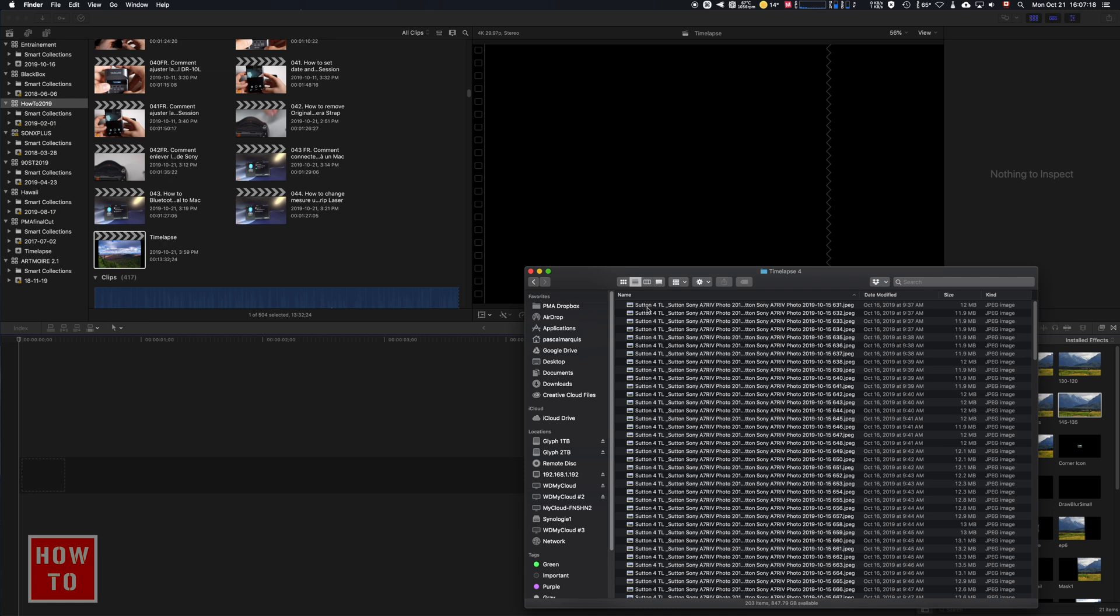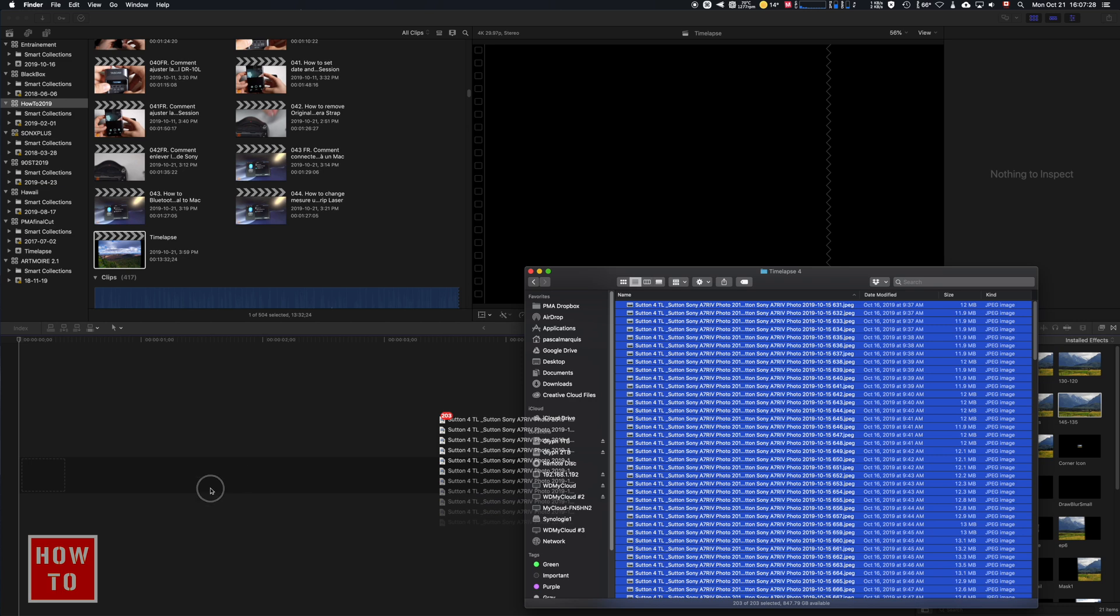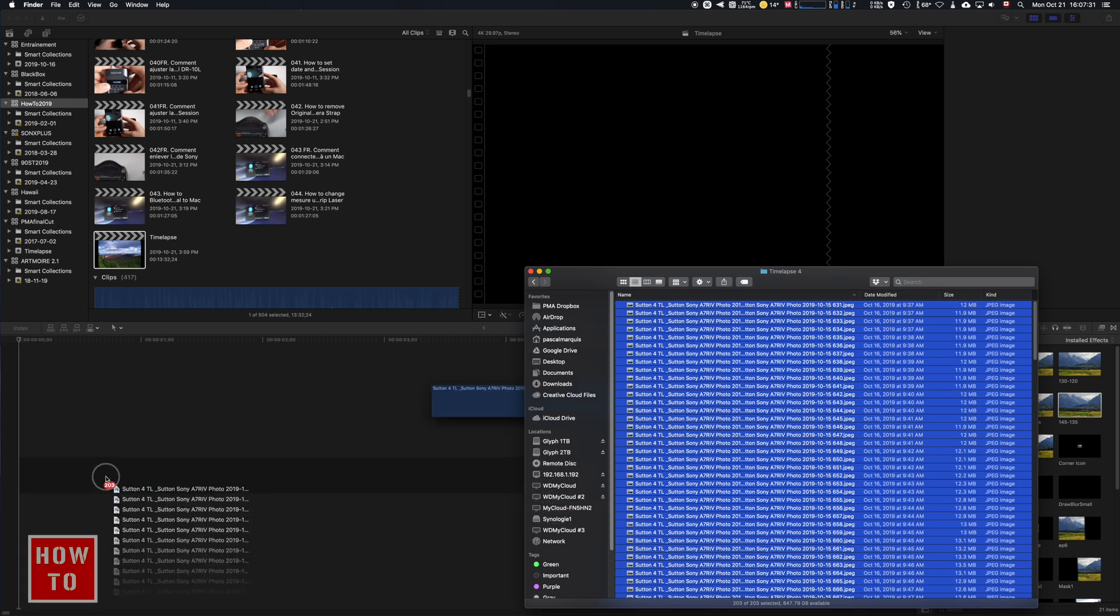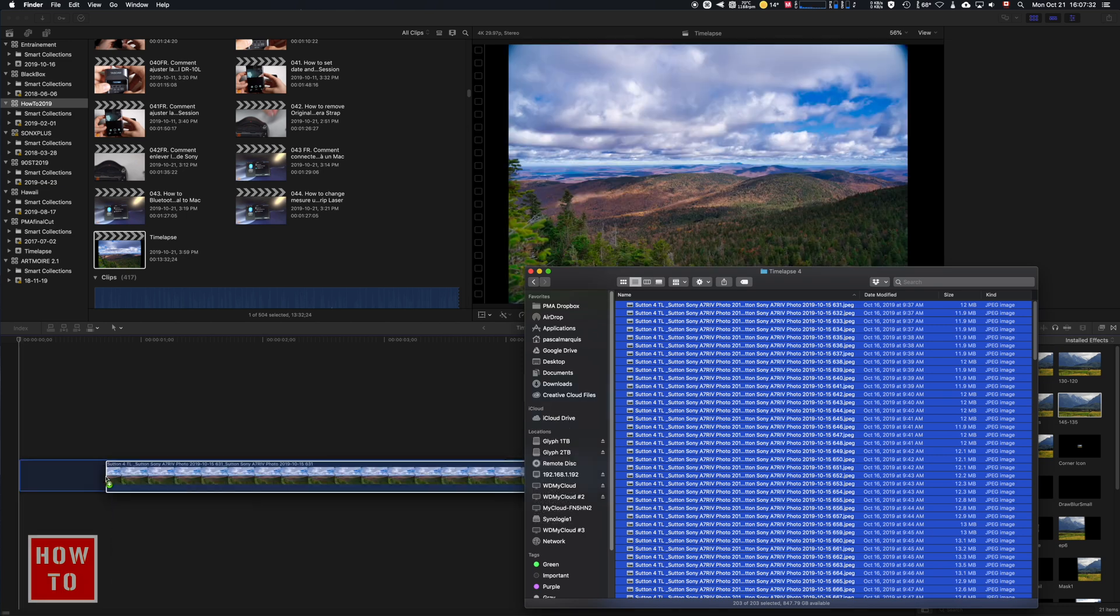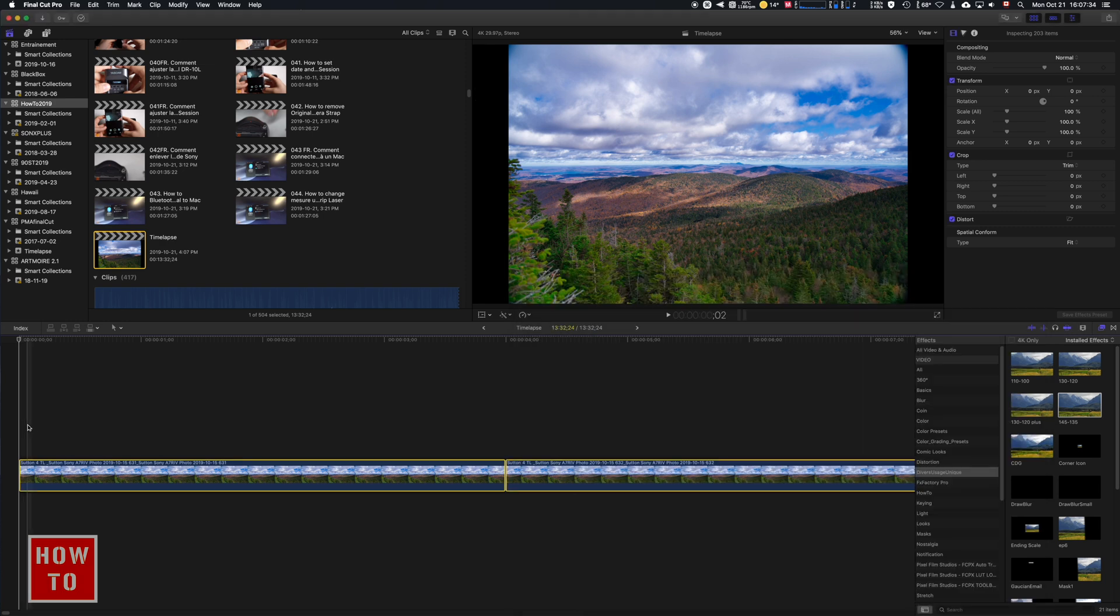We're gonna select them all, so click on one and do Command-A to select them all. Then you're gonna select the first one at the top and drag it on your timeline just like that.